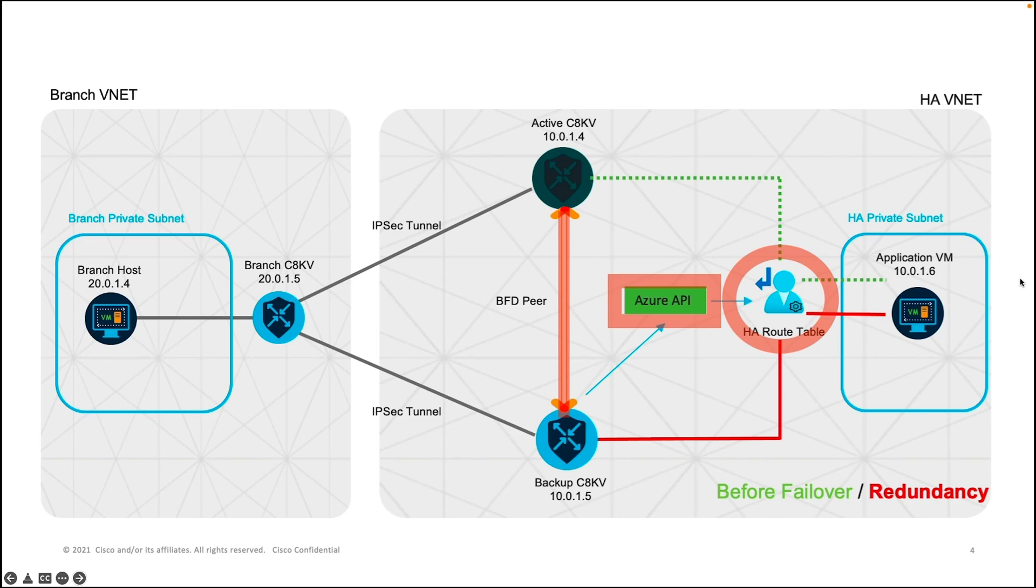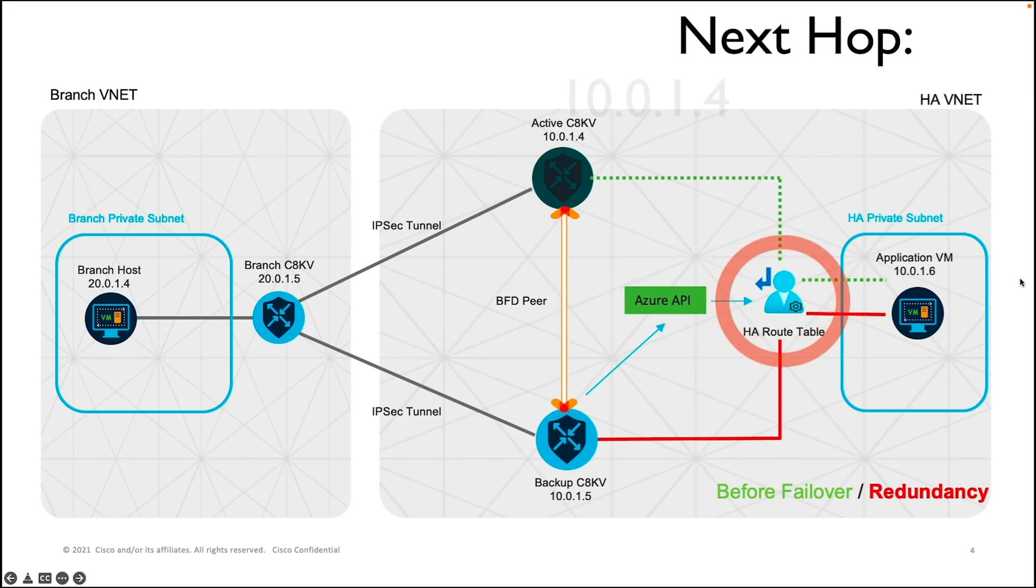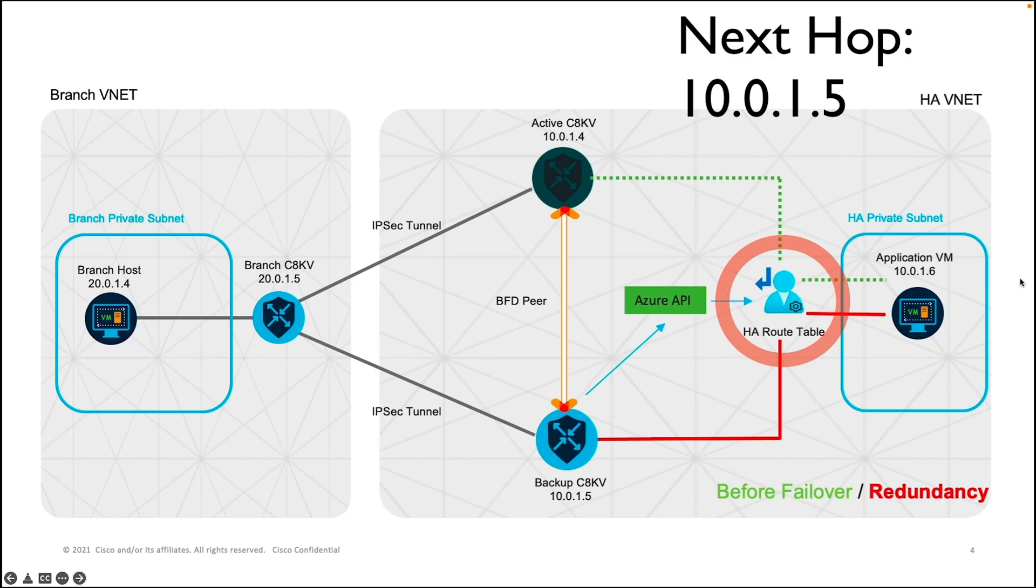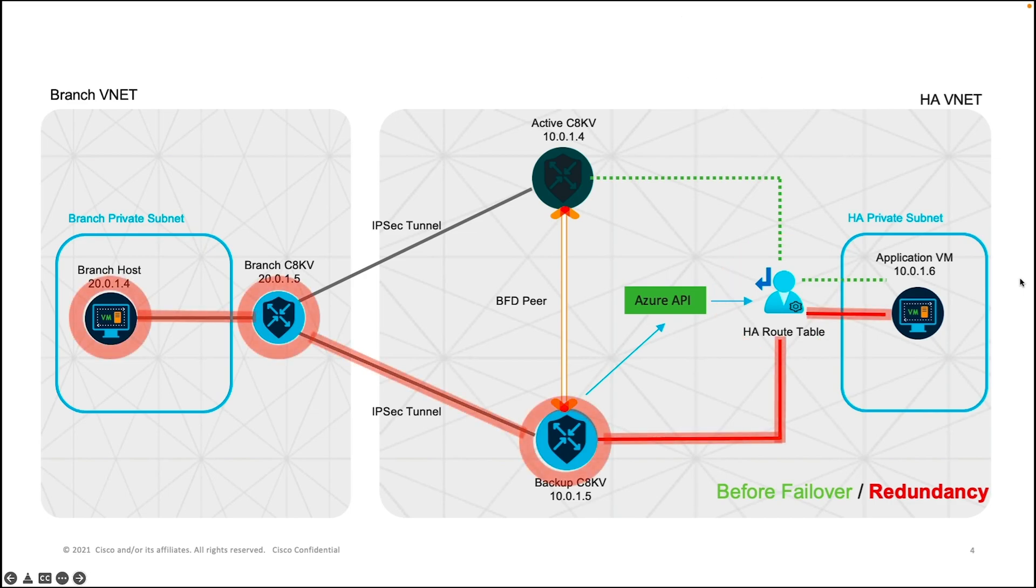The next hop address in the route table will change from the active C8KV IP address 10.0.1.4 to the backup C8KV IP address 10.0.1.5. So the traffic will pass through the backup C8KV instead with a minimal downtime that are only a few seconds.